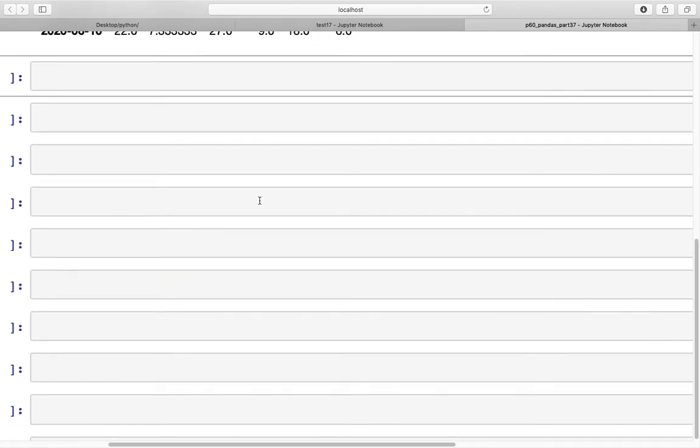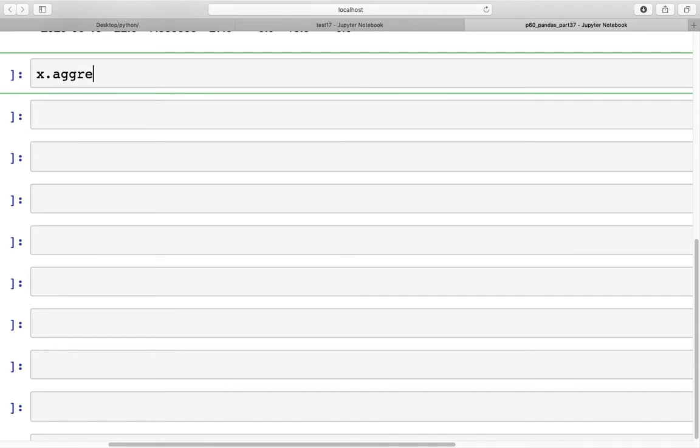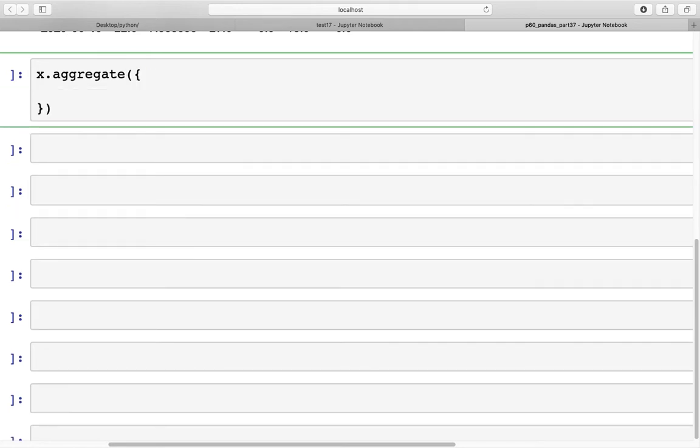Moving on, let's look at how we can use a dictionary as well in the aggregate function. Let's say we want to apply different types of functions to each of the columns. That can be done. So, aggregate. If we're interested in applying getting the sum of column a, we would specify it like this.